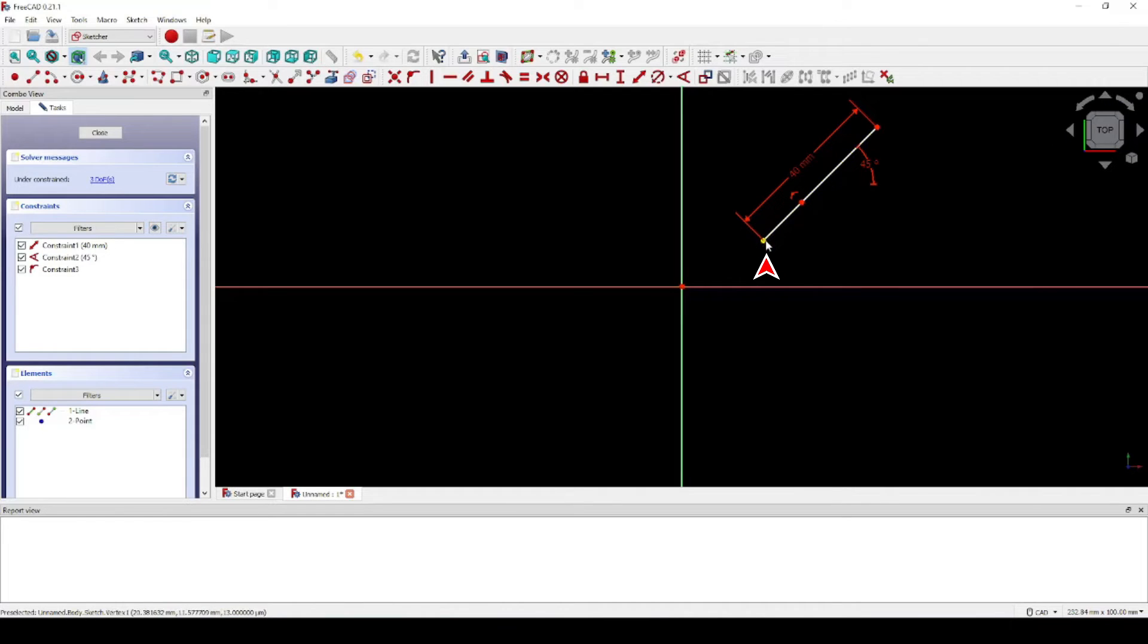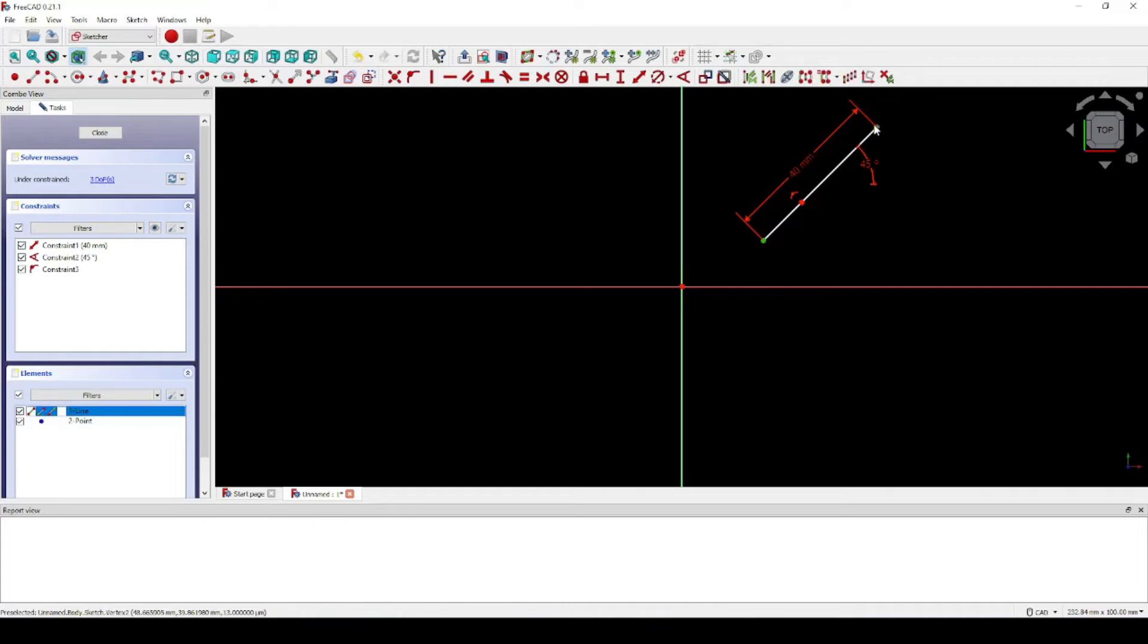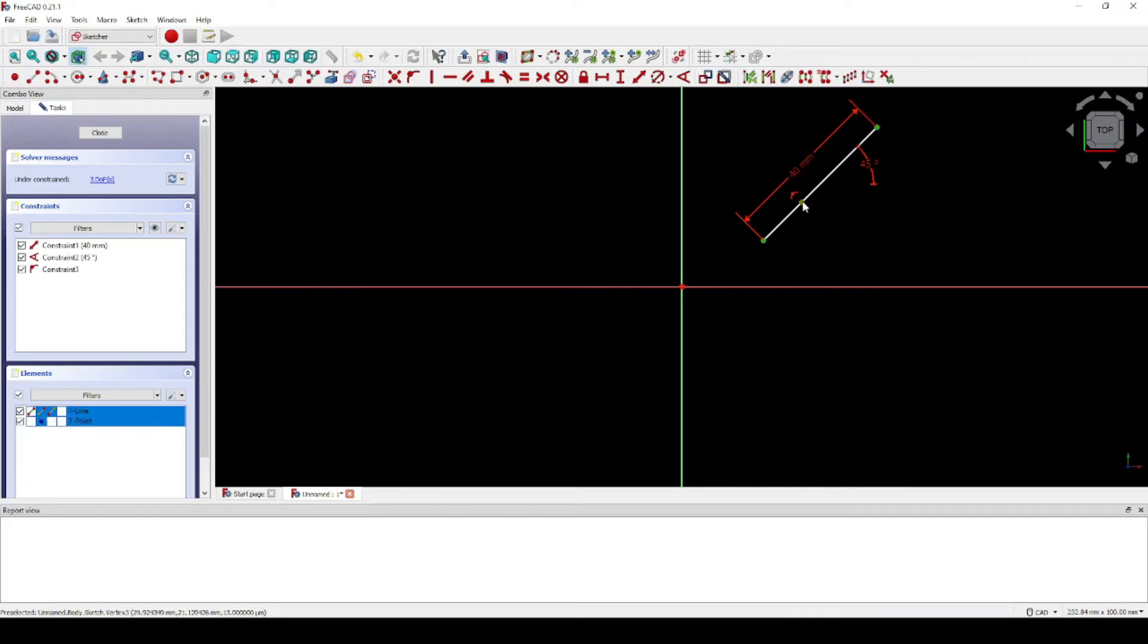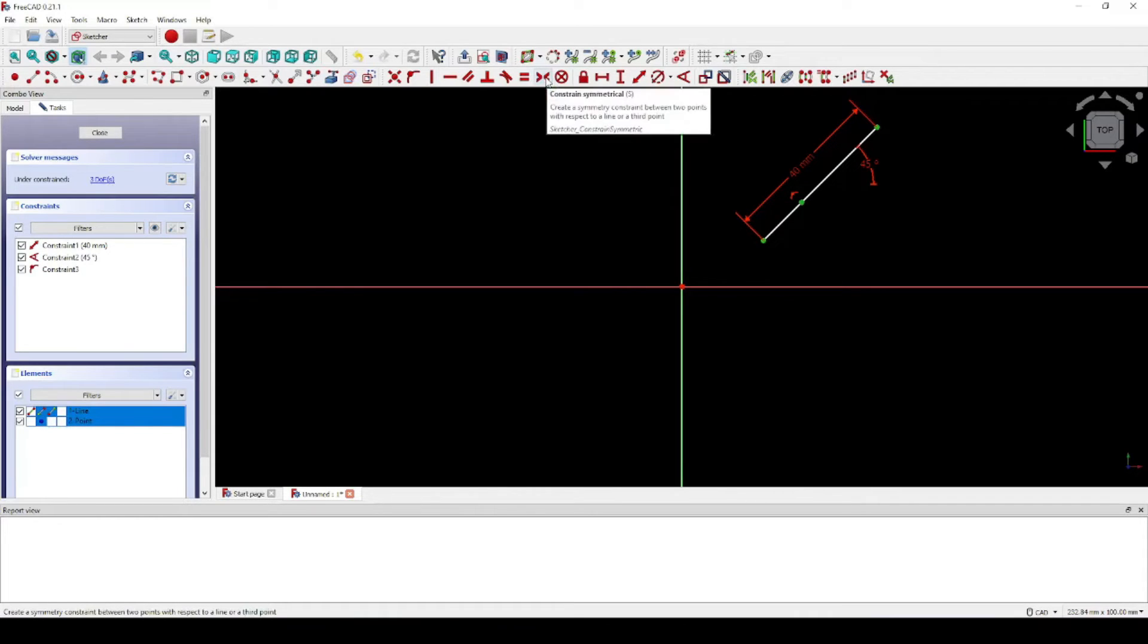Now click the two endpoints on the line and this arbitrary point that we put on the line. Then use the Constrain Symmetrical tool to move that arbitrary point to the center of the line.